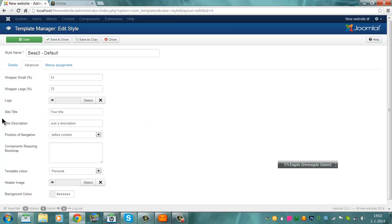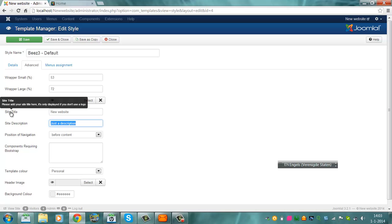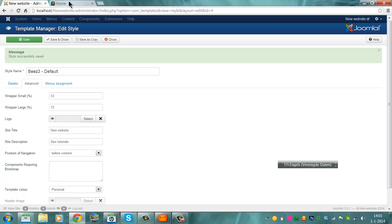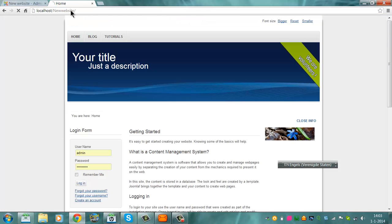For the example I wrote 'site title'. You can also create your own title like 'new website' or the name you have created yourself — for example 'SEO Tutorials'. You can write anything in it. Click on Save. Then if you click on Home and refresh, you'll see 'new website SEO Tutorials'.